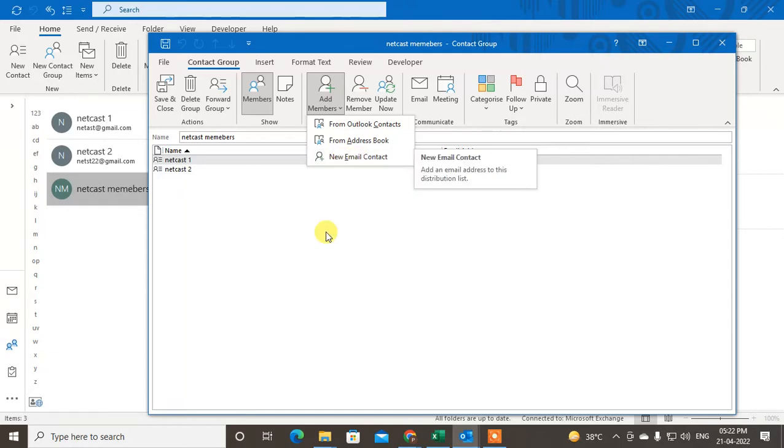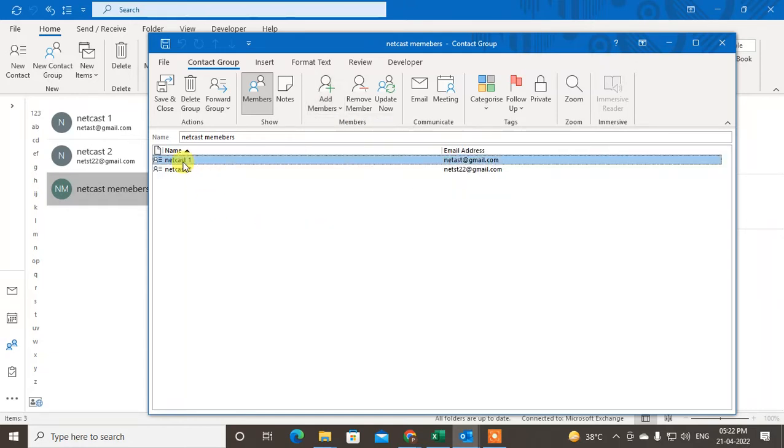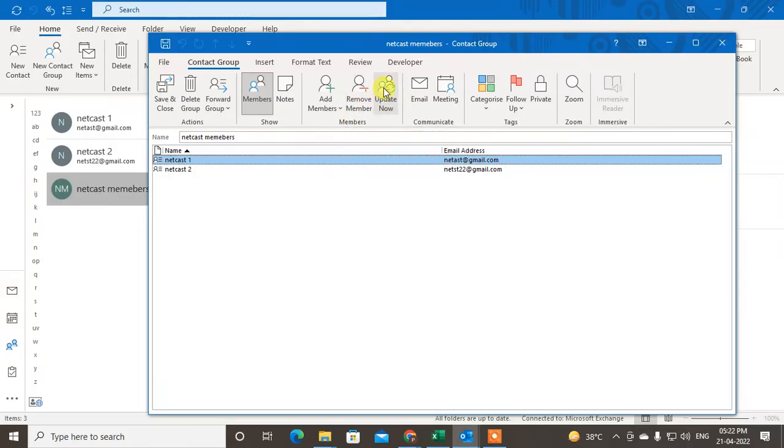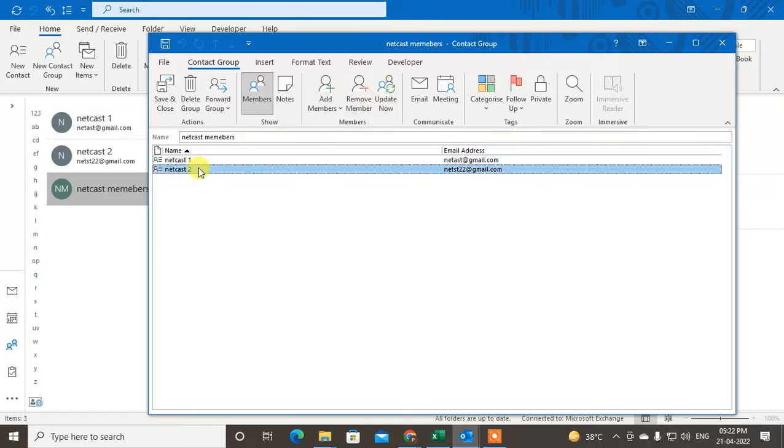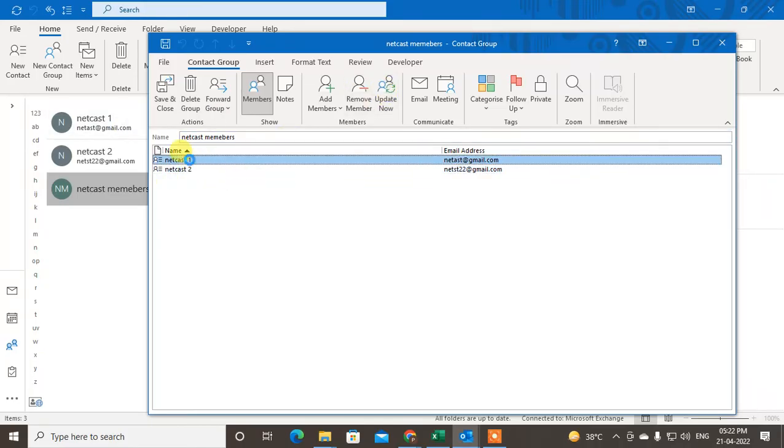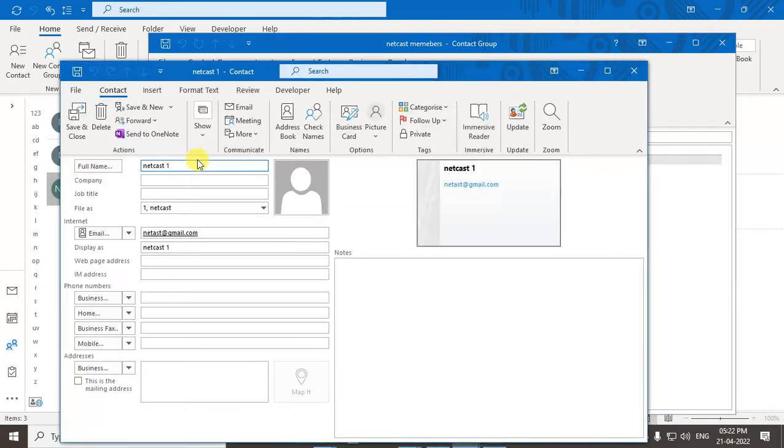And after all, you can update. Just click on Update, then all will be updated. So now you can also edit the email ID, just double-click on it or just right-click on it, double-click on any email ID.